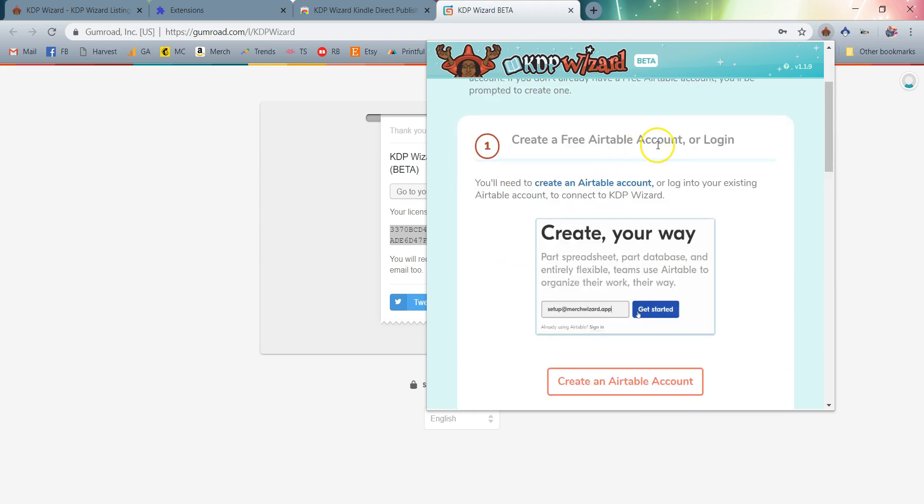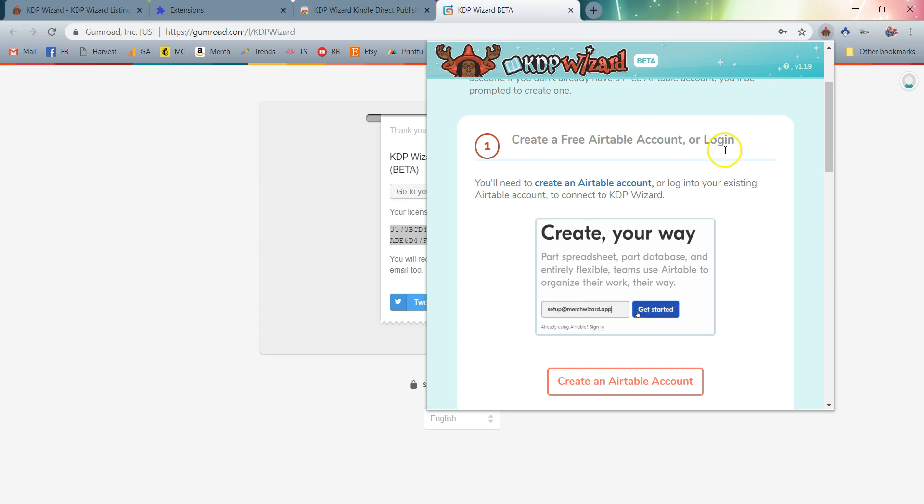Next step is you're just going to follow through the steps to create a free Airtable account or log into your Airtable account. If you're already using our Merch Wizard product, this isn't going to be relevant to you because you'll already have an Airtable account.